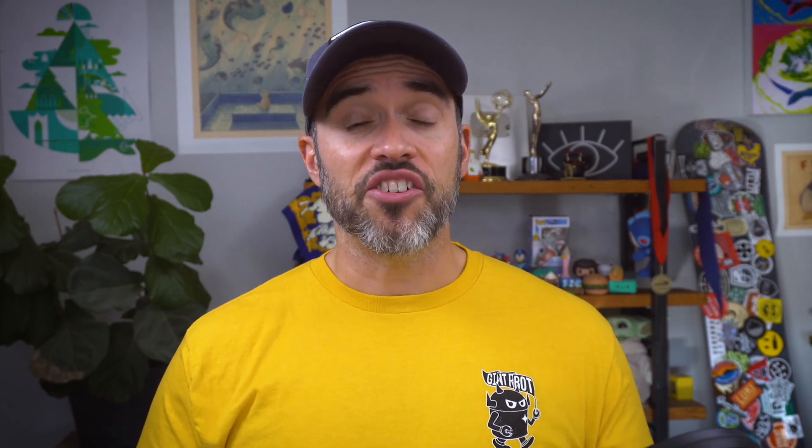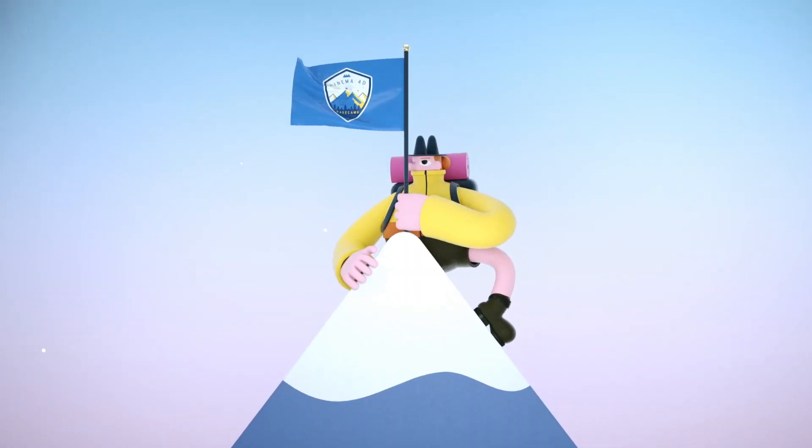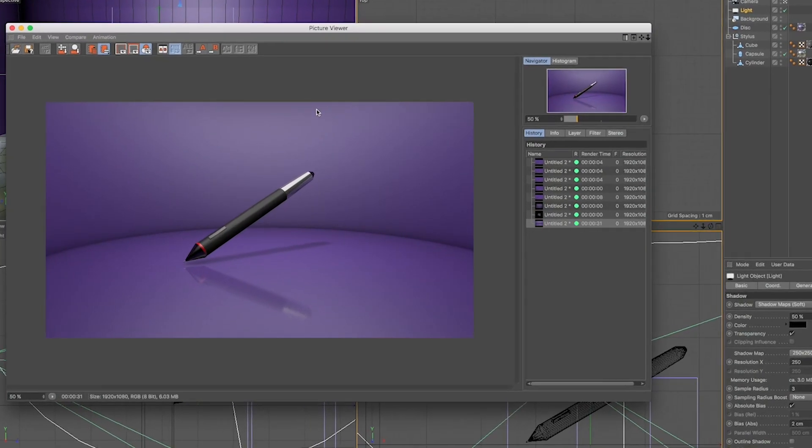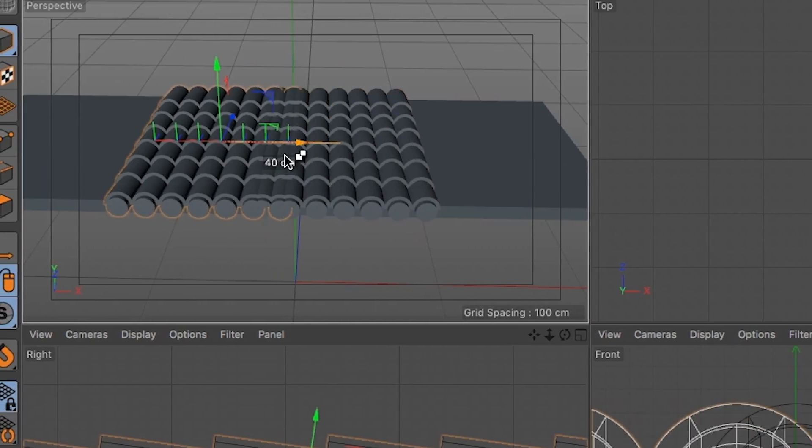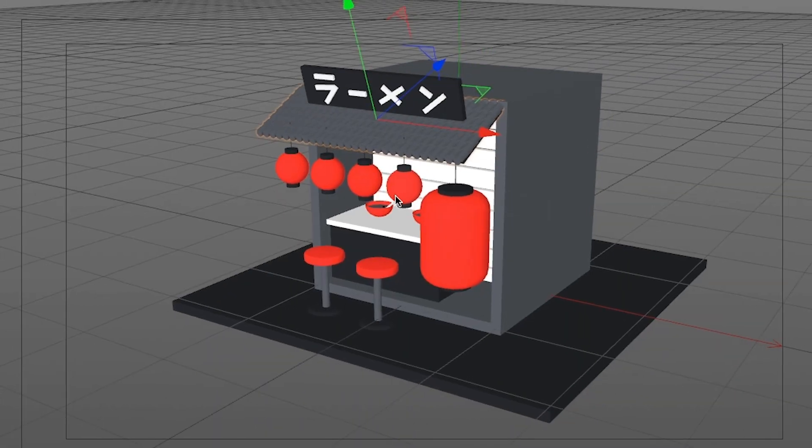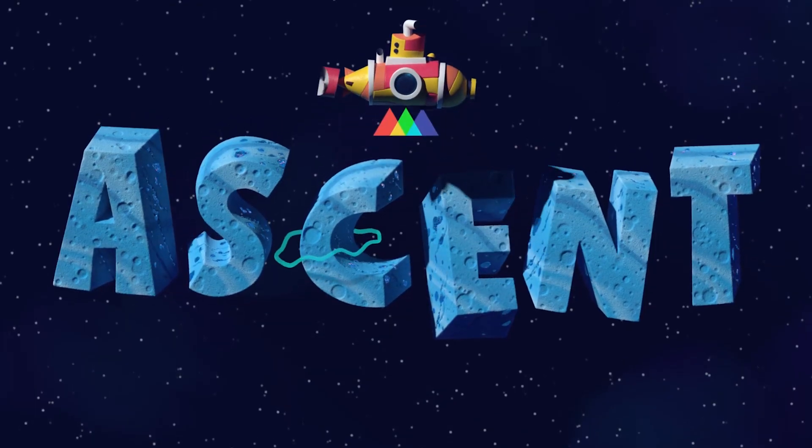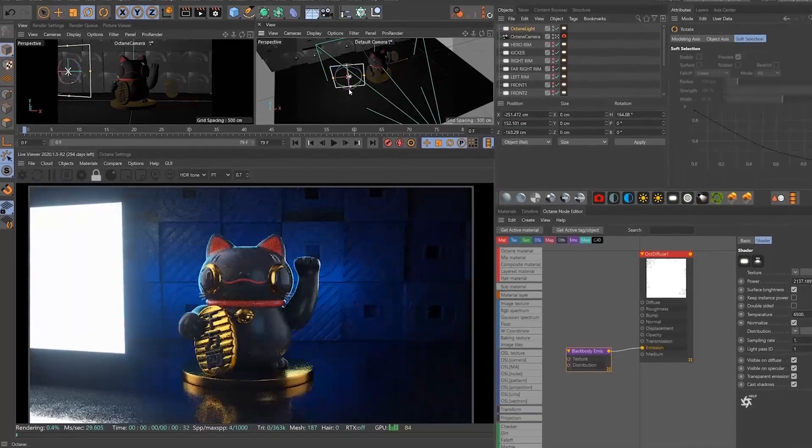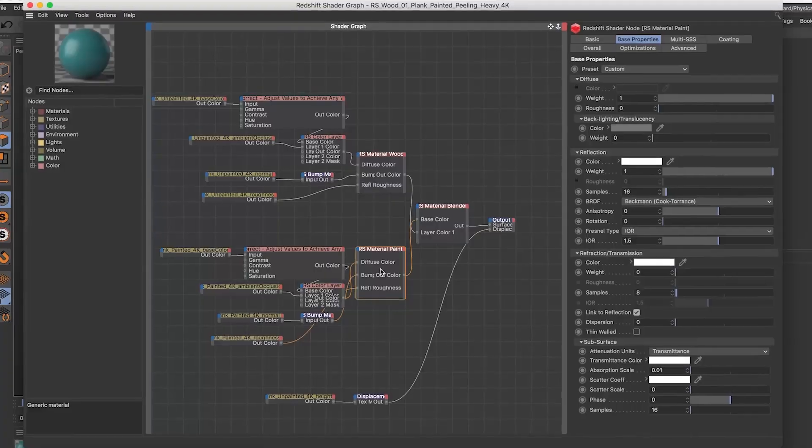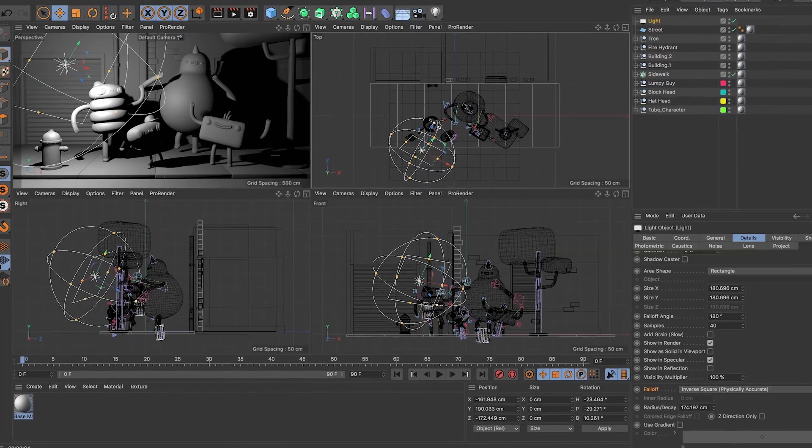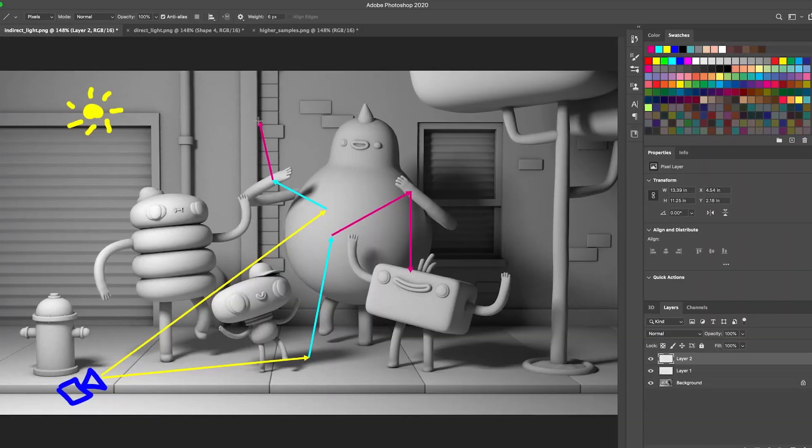Do you like learning workflow tips just like these and you want to gain a deeper understanding of Cinema 4D? Then check out Cinema 4D Basecamp, part of our core curriculum over at School of Motion. And if you're already a pro at Cinema 4D, then check out Cinema 4D Ascent that will take your skills to the next level. You can find out more in the description.